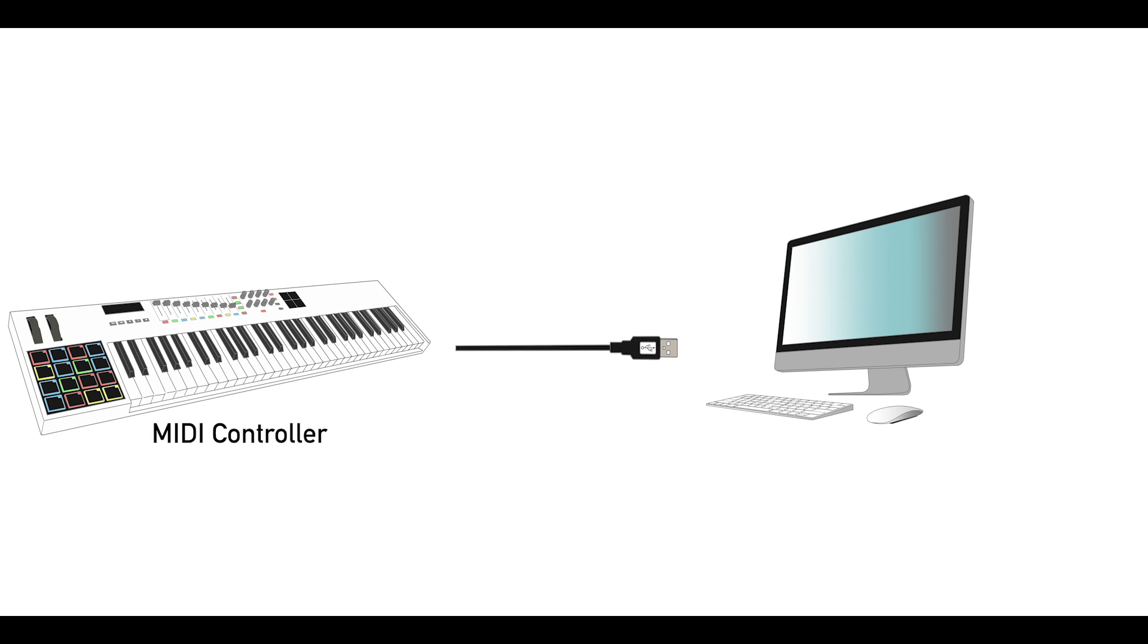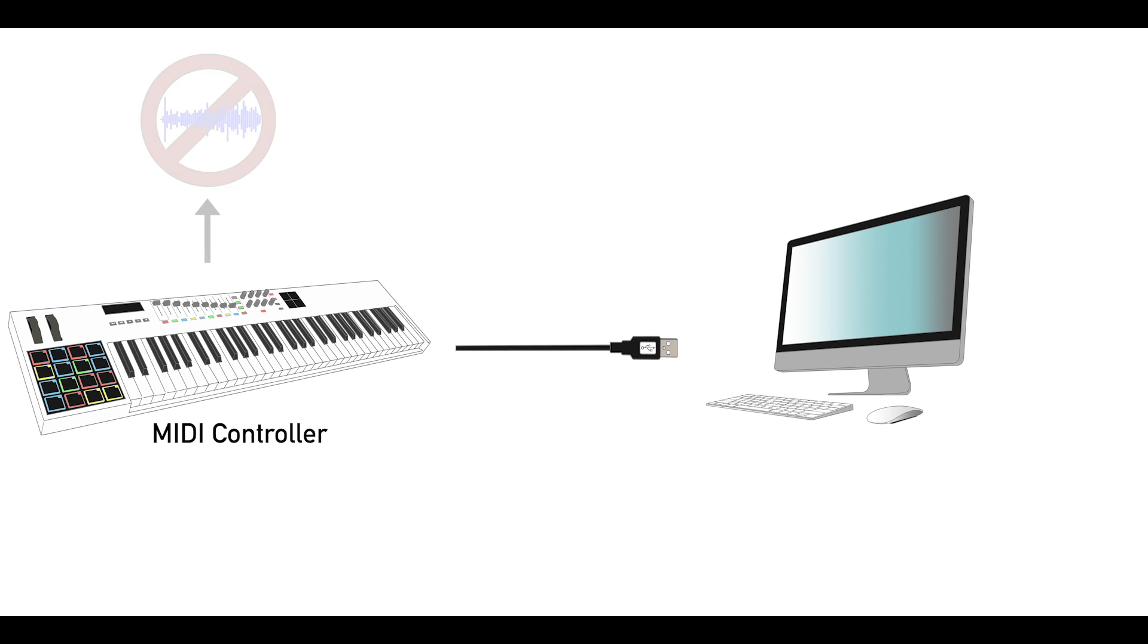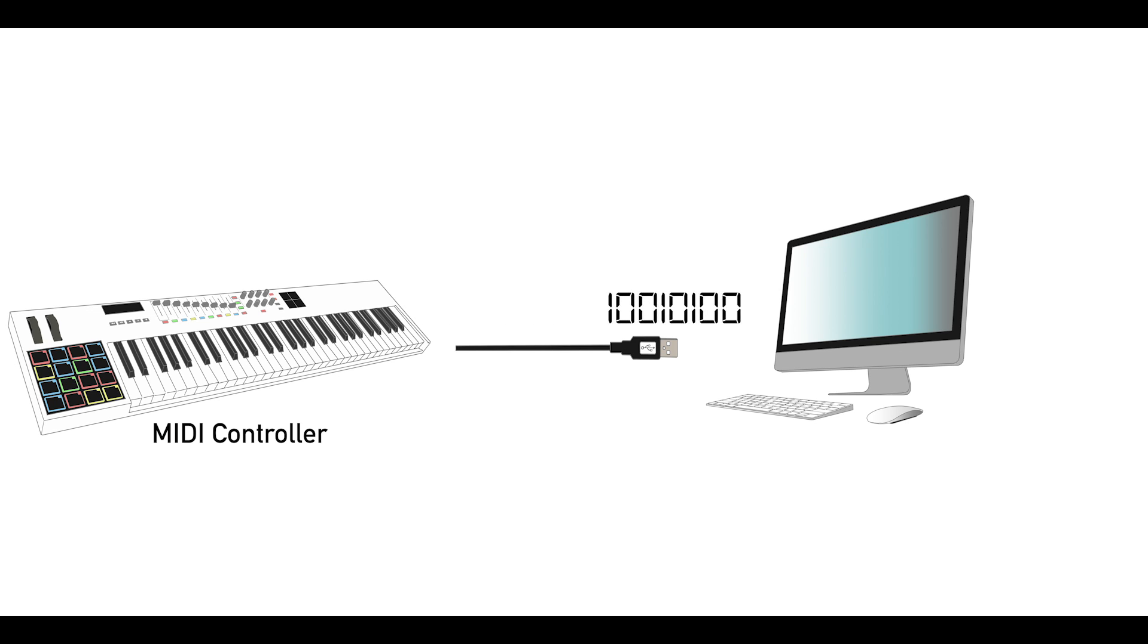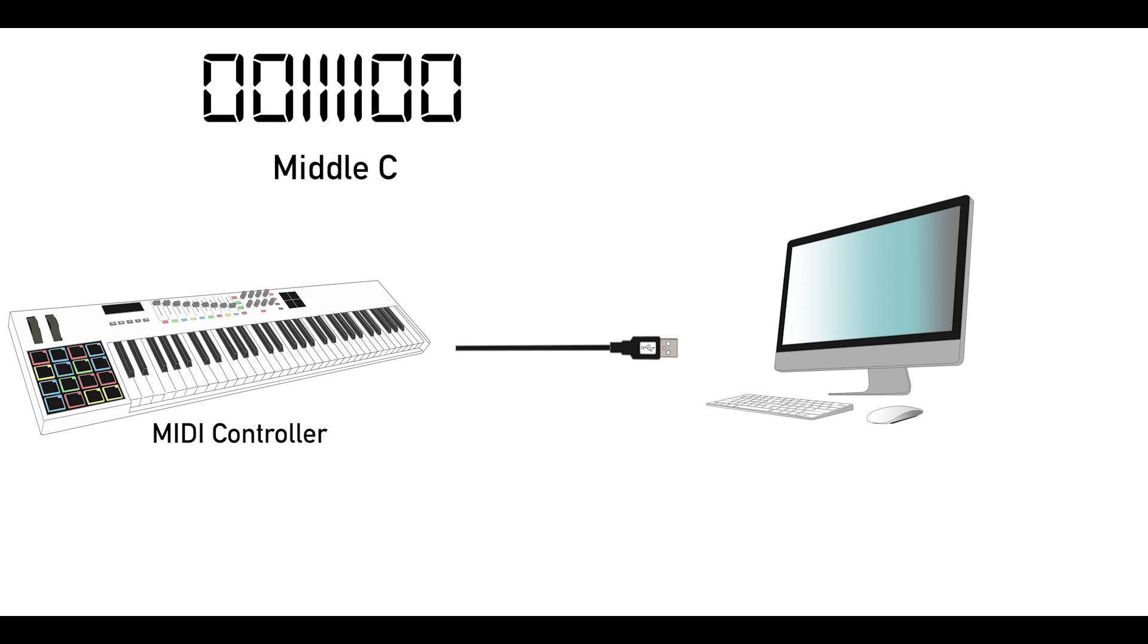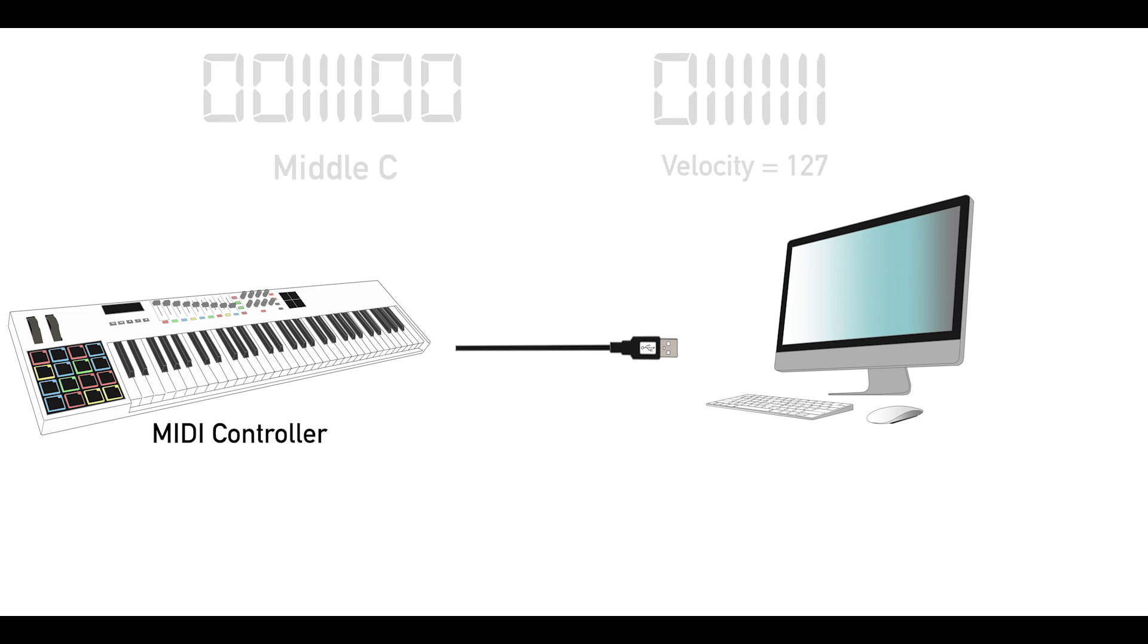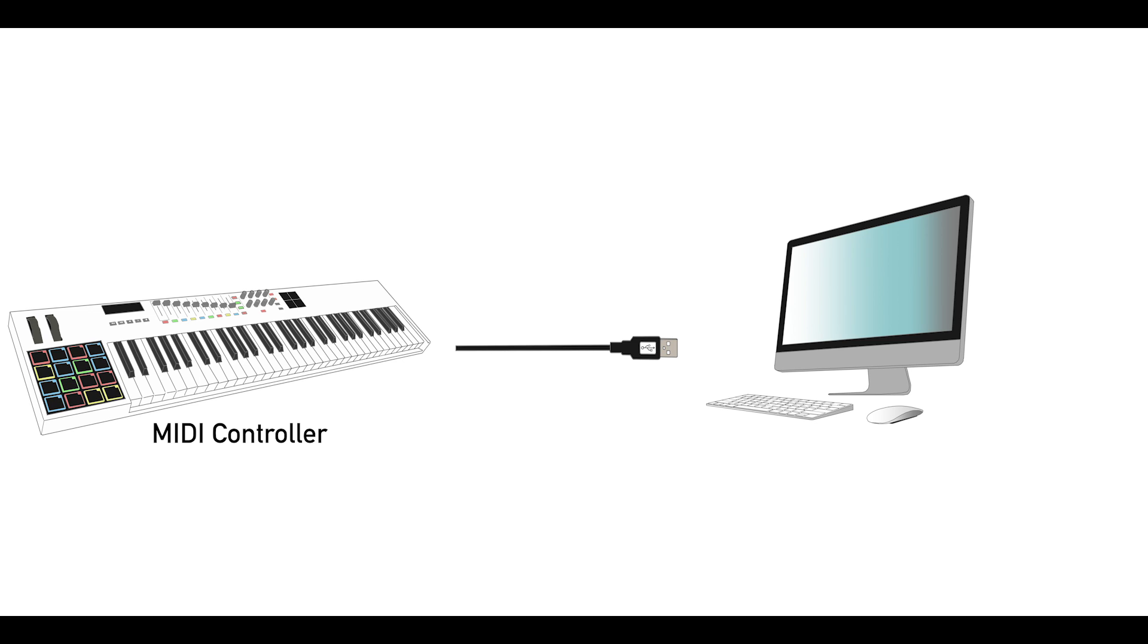Although modeled after a piano keyboard, this electronic device does not produce audio. Instead, whenever you press a key on this keyboard, it sends a stream of binary data to your computer. Components of this digital data stream correspond to various parameters, such as which key was pressed and how fast that key was pressed. It is then up to the computer, via the music software, to analyze this information and generate audio data based on what MIDI data it receives.